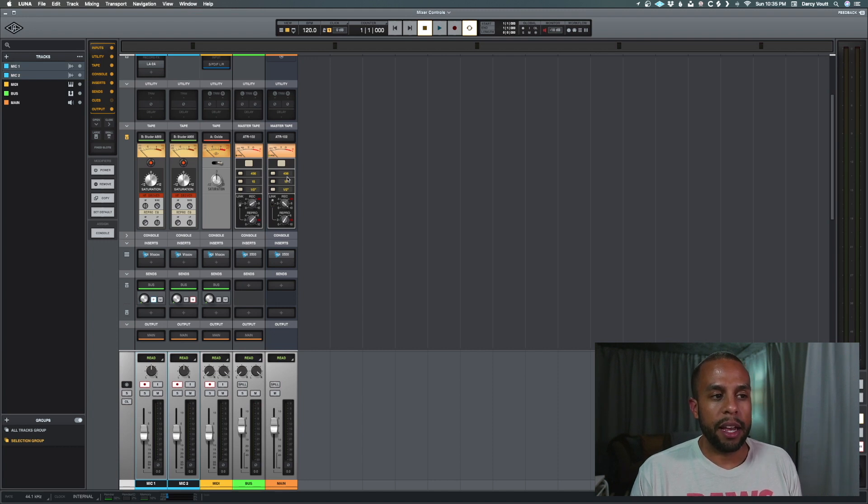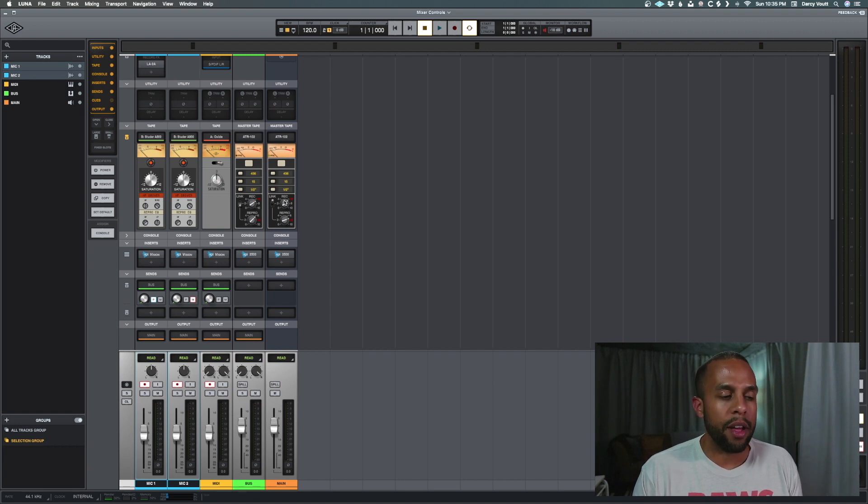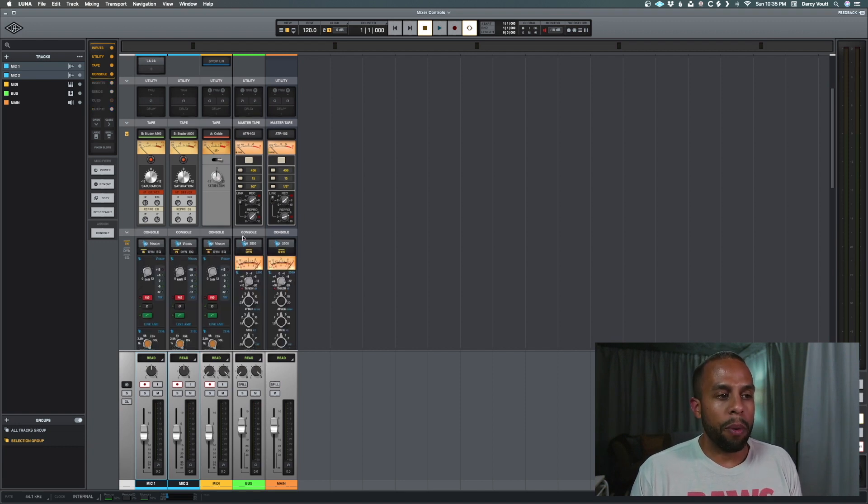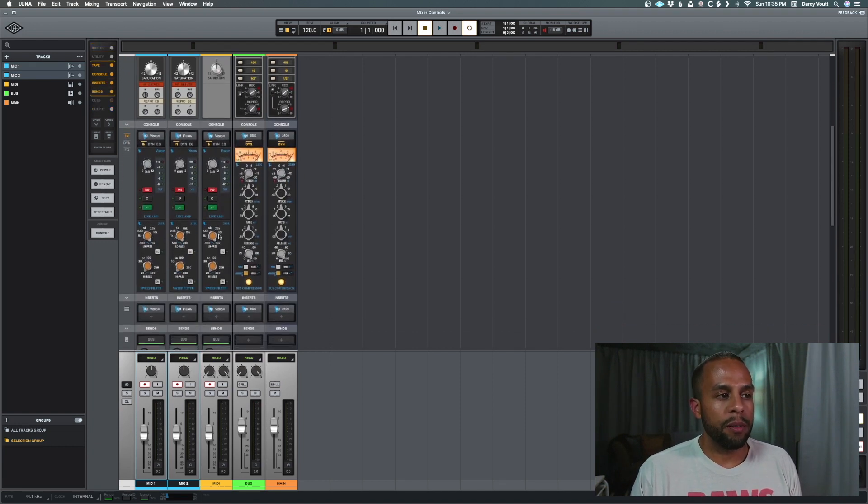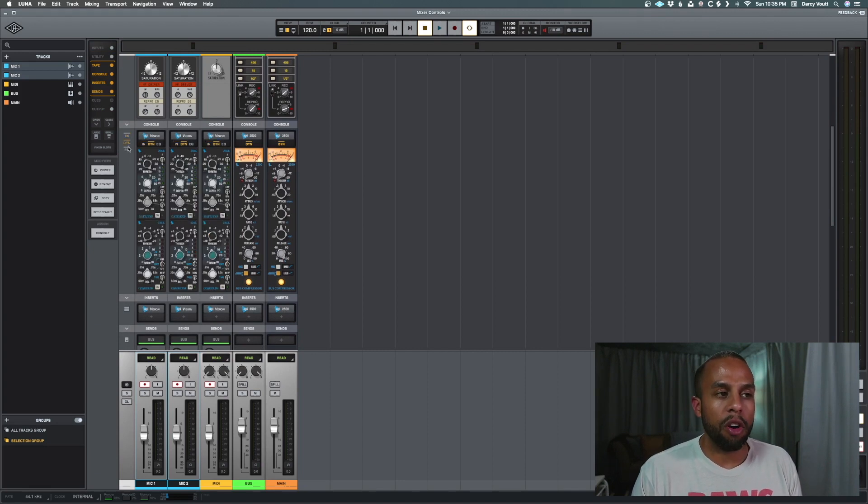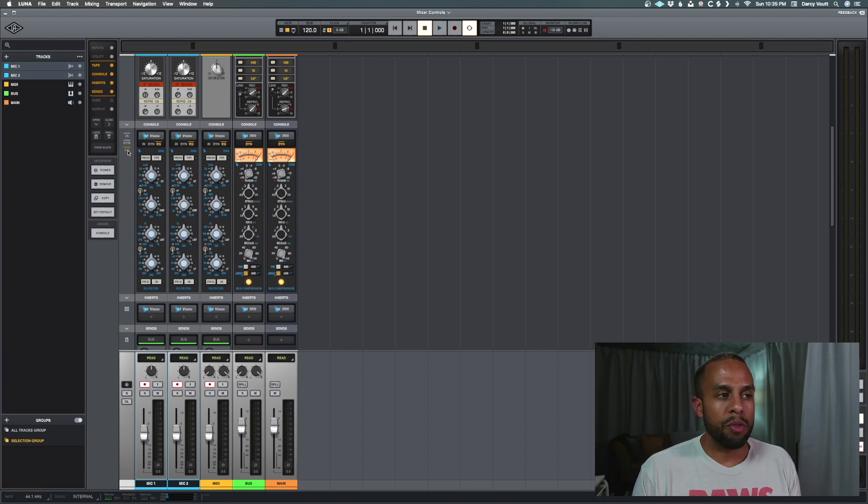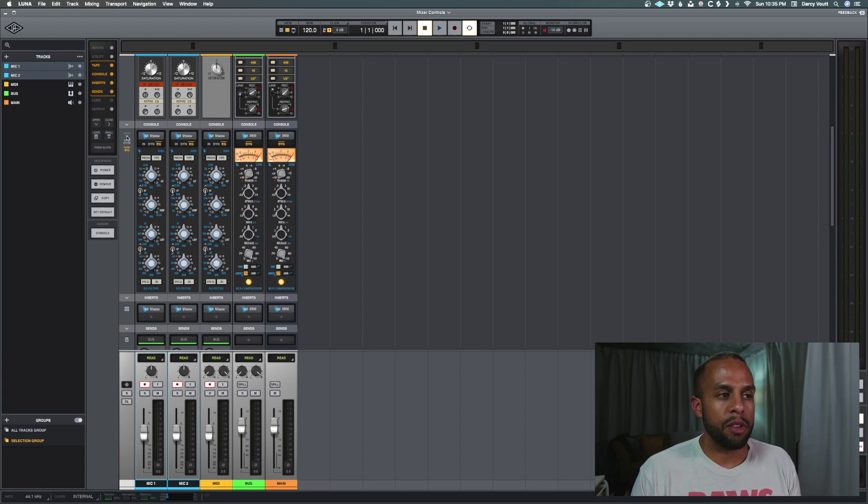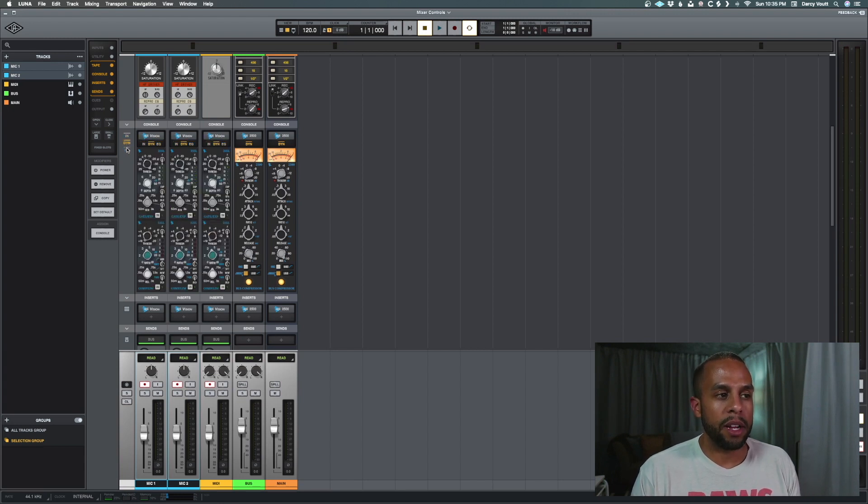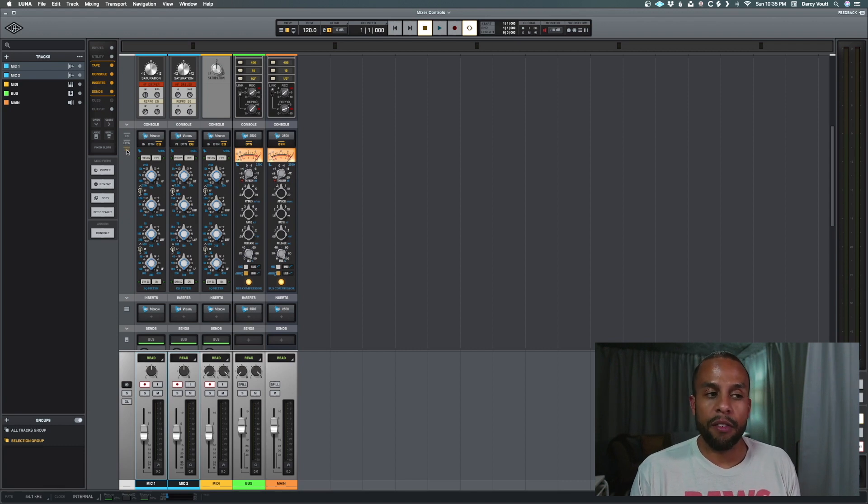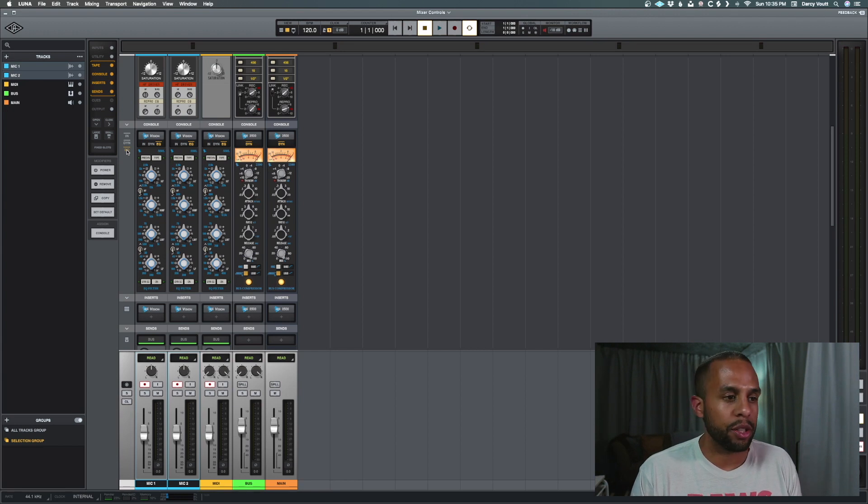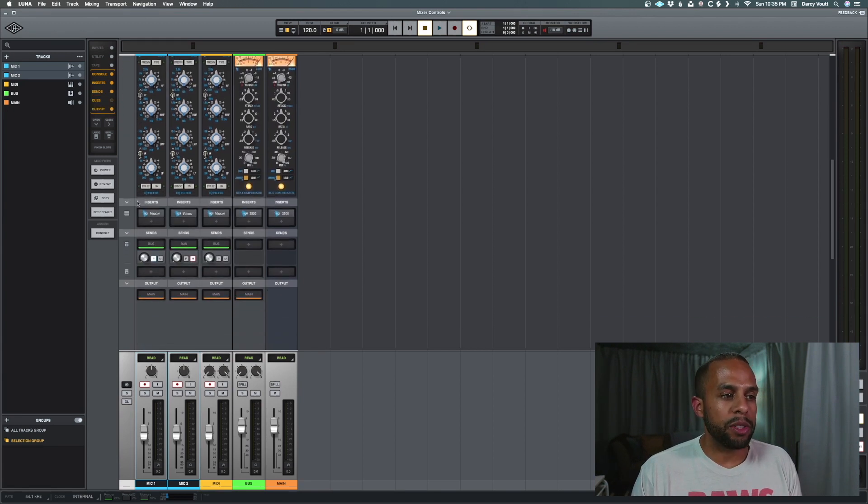And again, each one of these instances is its own, so you can have that individual control. Then we can open up Console here, and the option that we have on the left-hand side, it basically toggles all of the consoles to the same settings. So the input, the dynamics, and the EQ, you can flip between them. Whereas the API 2500 only has a dynamic section, so it always stays on that section.